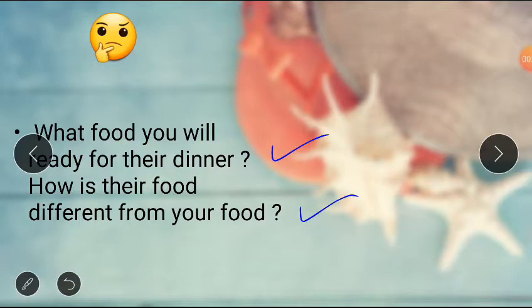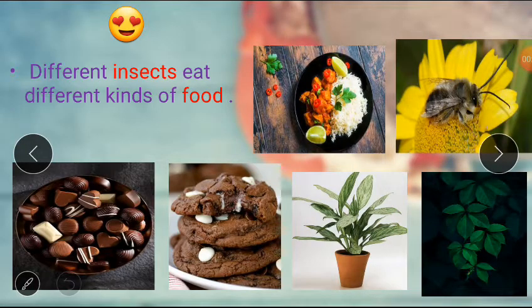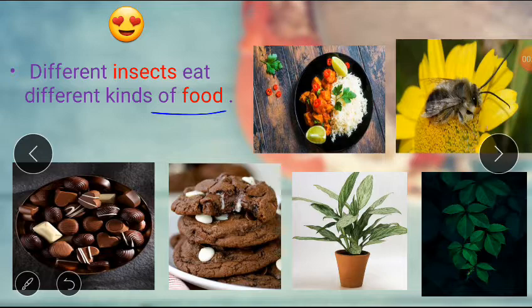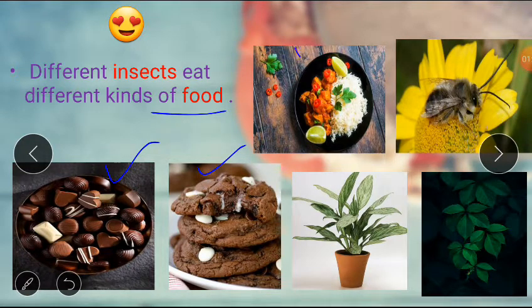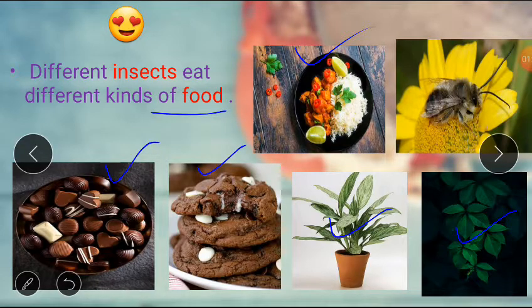Let's discuss the answers. Different insects eat different kinds of food. Some of them eat sweet things such as bites of your chocolate, cookies lying on the floor, or any curry dish that was spilled on the kitchen shelf. Some insects eat plants and leaves and suck nectar from flowers.